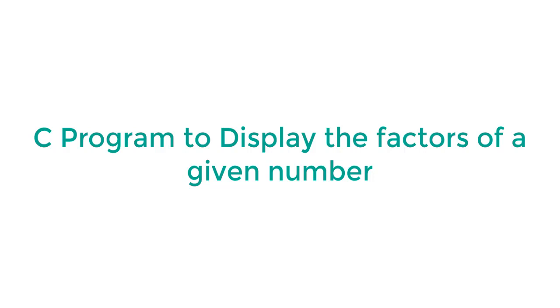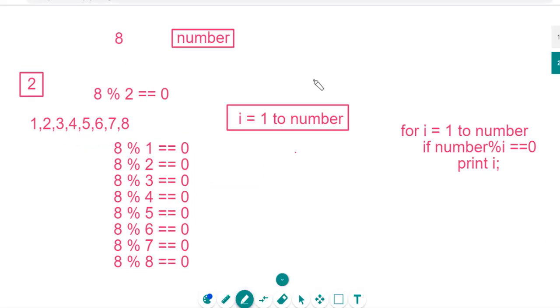First we will see what is the methodology to get the factors of a number. Consider an example number, I am taking 8.